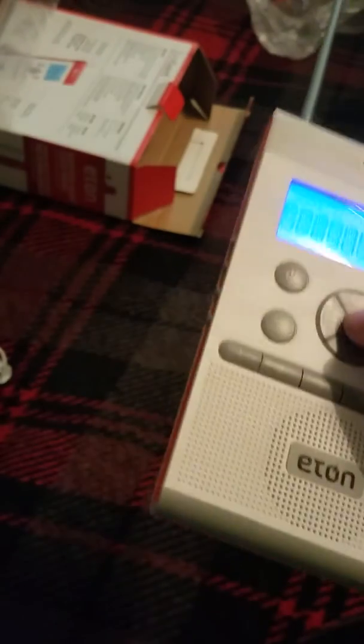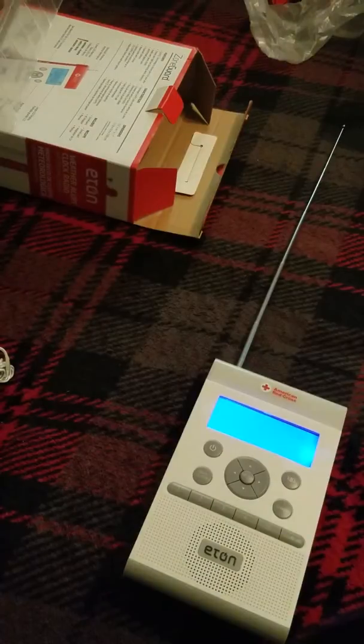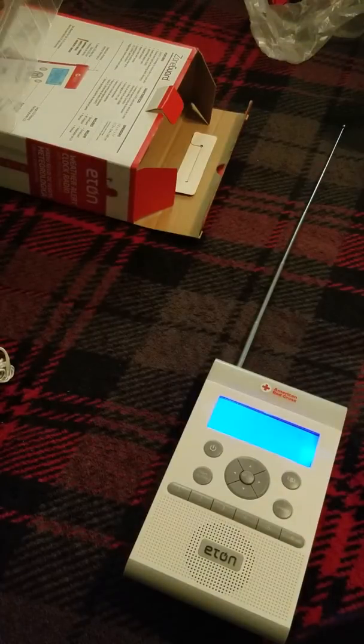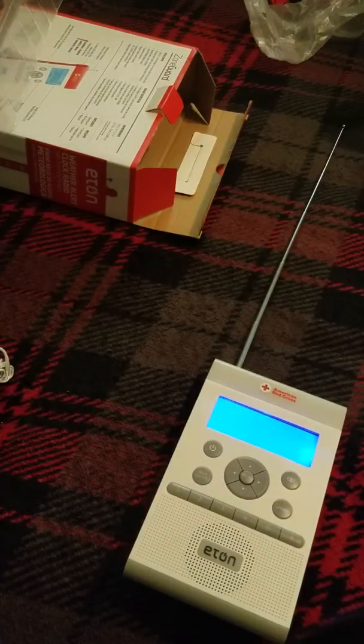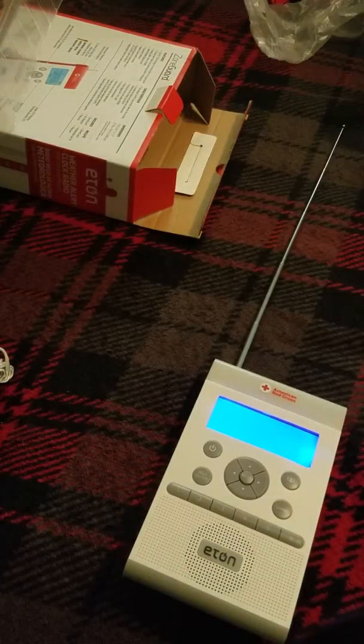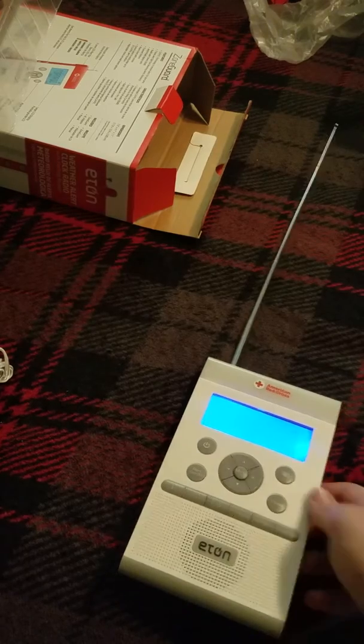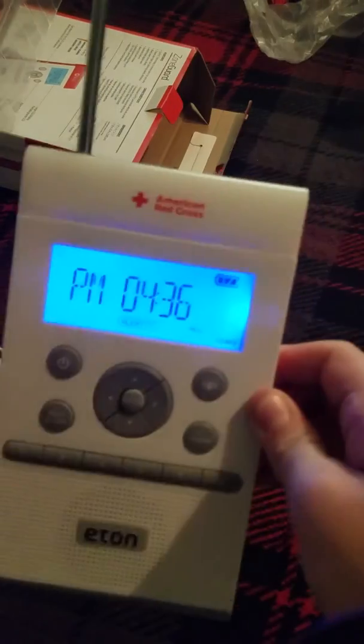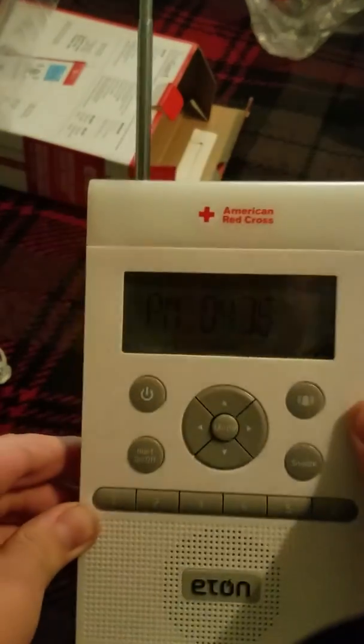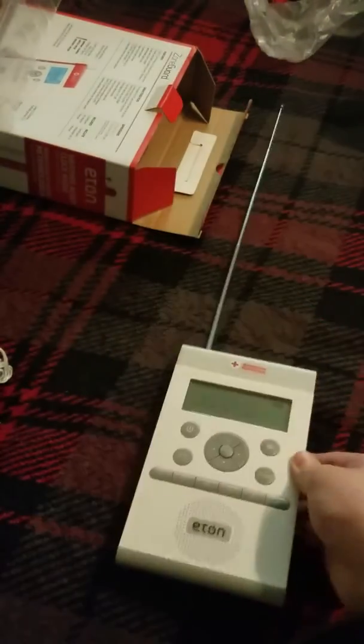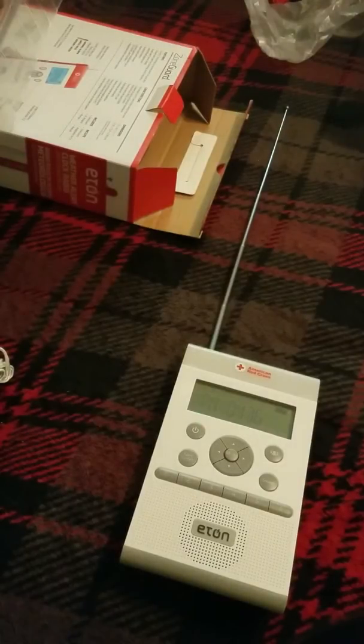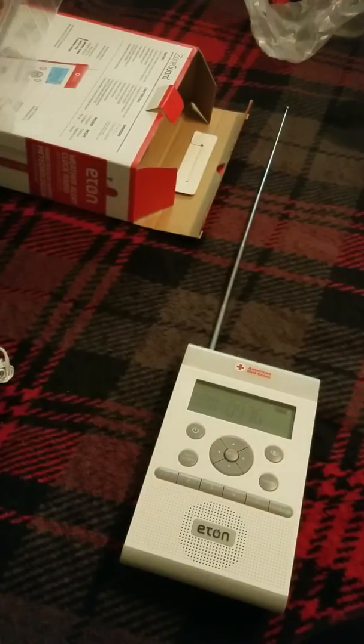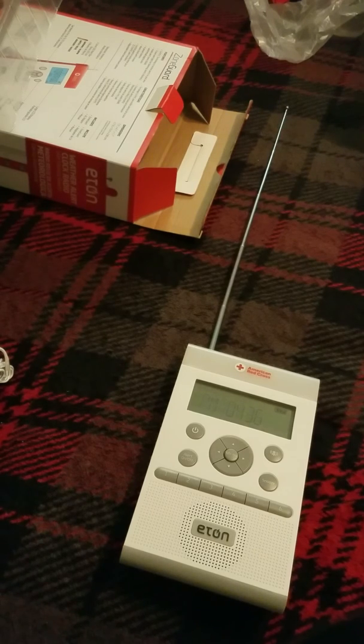Yep. That is unboxing number two of the day. And final unboxing of the day. The Eton Zone Guard. This is EASBuddy signing off. Everyone have a wonderful day. And please like, comment, and subscribe. And I'll see you next time.